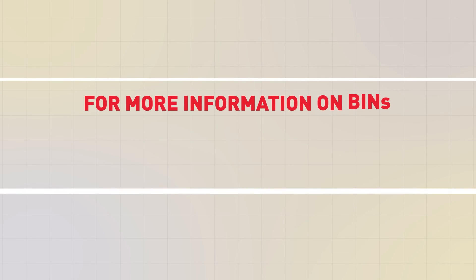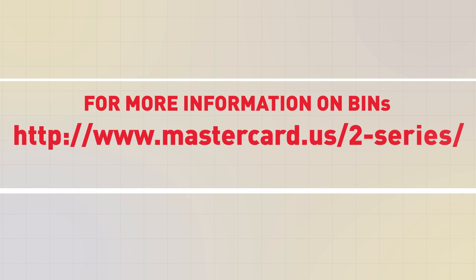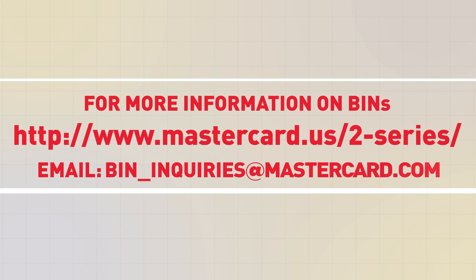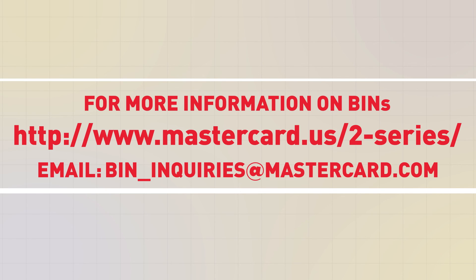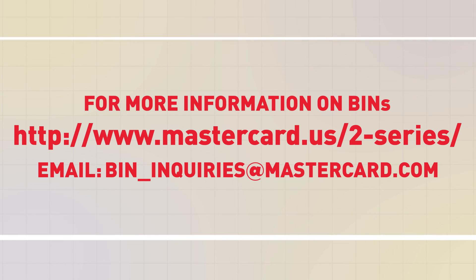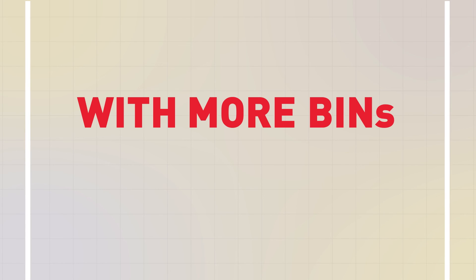If you have any questions about BINs or want to know more about what MasterCard is doing to help fuel industry growth, visit our website or email us for answers. Get ready for cards that start with 2 and be aware as these new cards enter the market. With innovative account ranges and the new 2 Series BINs, everybody wins.